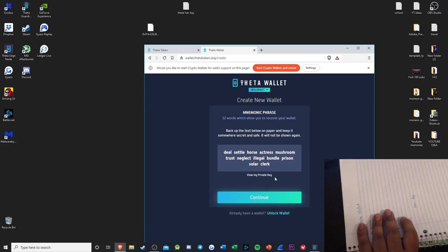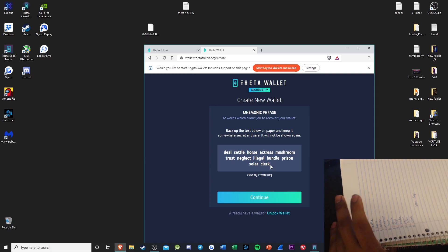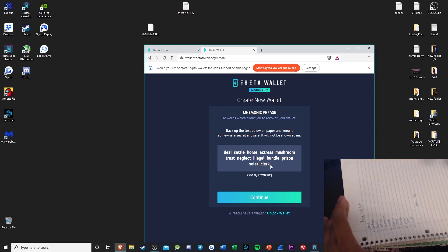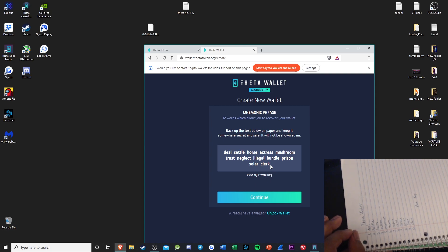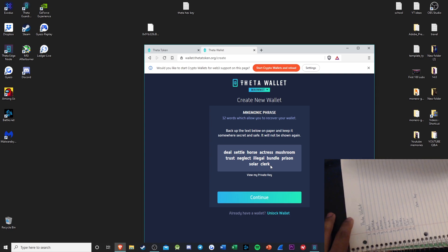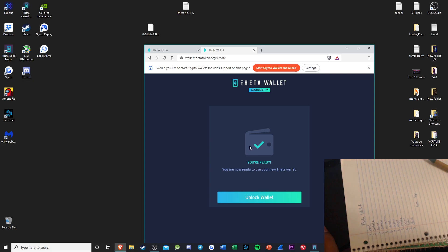Hit close after you're ready. Then, once you've written your keywords, be sure to double check, triple check — be as paranoid as possible with this — because if you're off by one letter or you mistake a word for something else, you will never be able to recover your funds. So it is always important to double check and write it down clearly. Make sure it's legible.